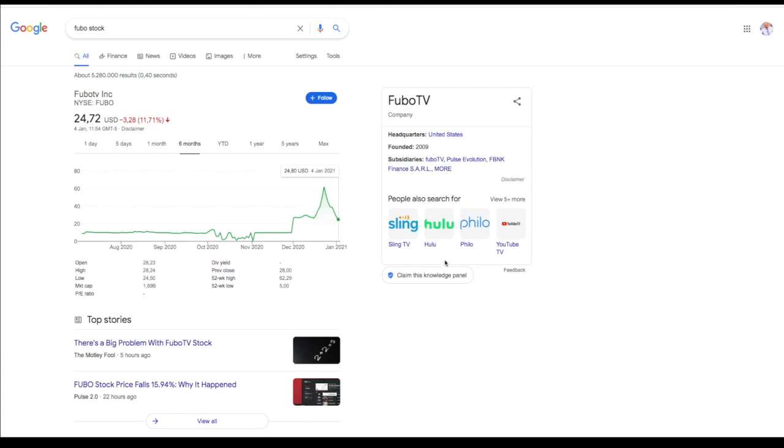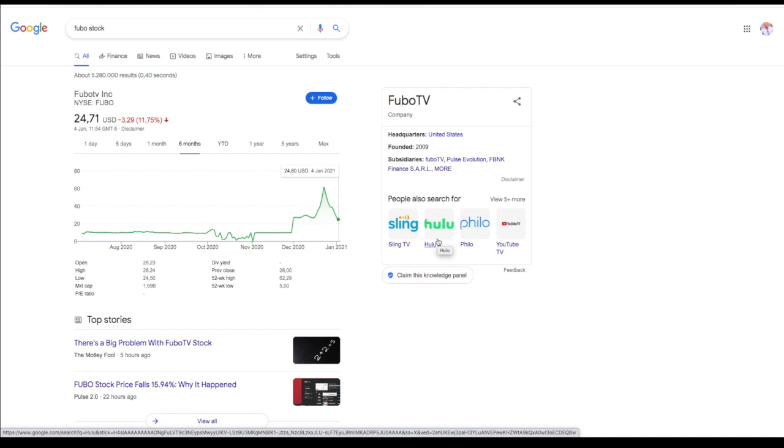And the competitors are Hulu. I discussed this all in my previous videos so go check that out.